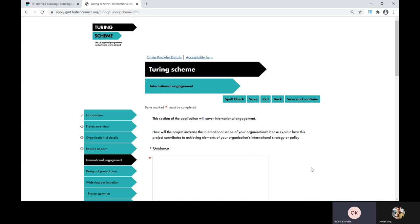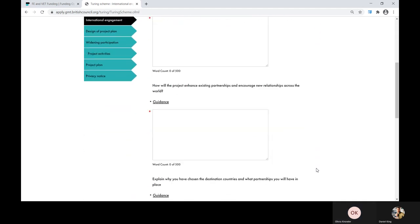Now the international engagement section. You're first asked how the project will increase the international scope of your organisation. Please explain how this project contributes to your organisation's international strategy or policy, providing details of that strategy and how the planned outcomes will help you achieve specific elements within it. Where appropriate, include how participants will share best practice and the knowledge and skills acquired during and after international activities. The next question asks how the project will enhance existing partnerships and encourage new relationships — explain how it will benefit current partnerships and help forge new links globally, providing details of existing or potential partner organisations and what benefit they bring to your organisation, learners and wider sector.